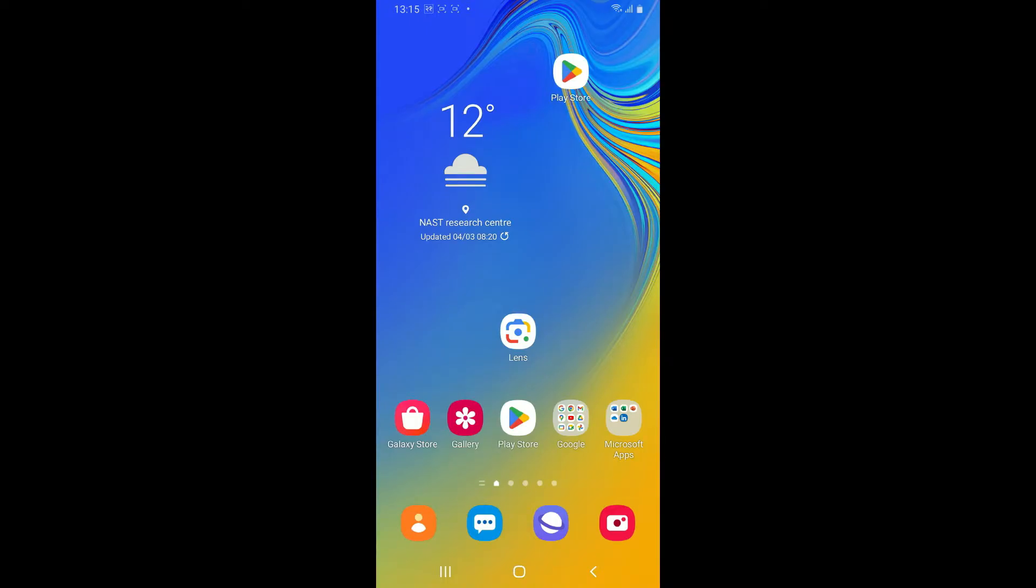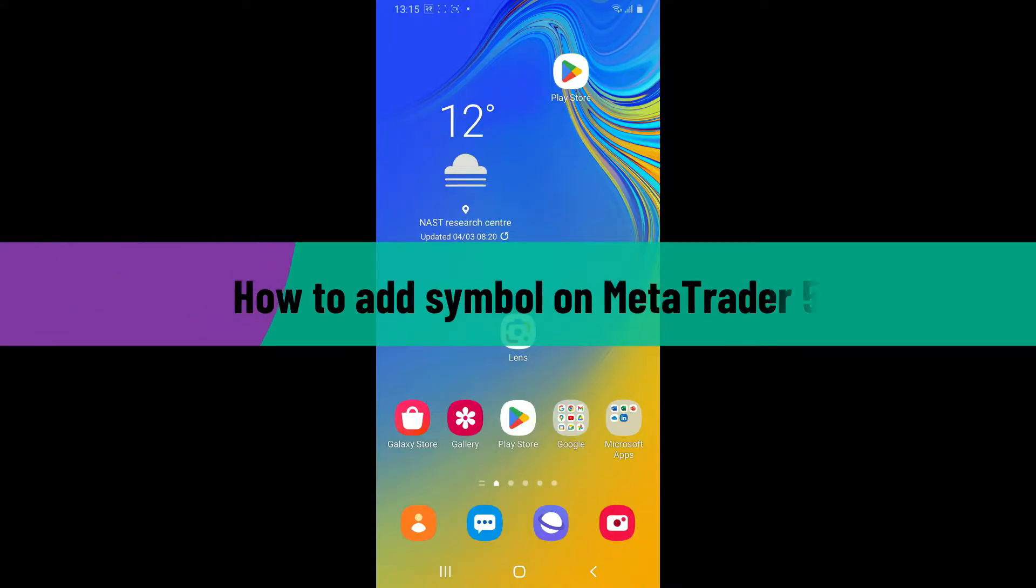Hi everyone, welcome back to another video from Tech Basics. In this video, we are going to be learning how to add a symbol on MetaTrader 5.